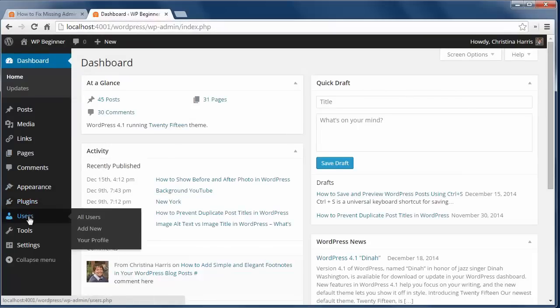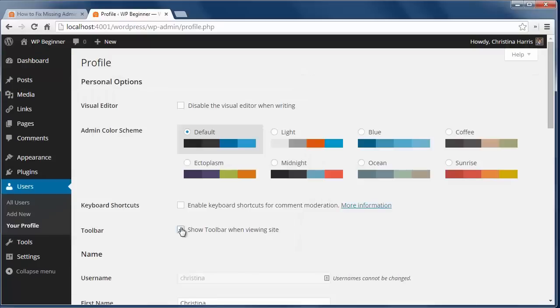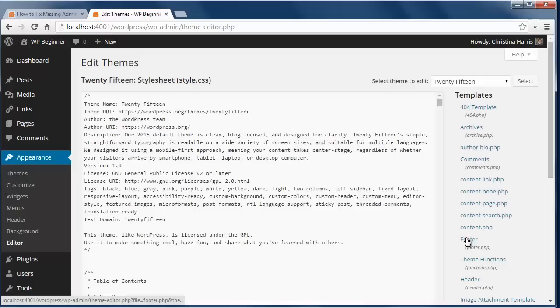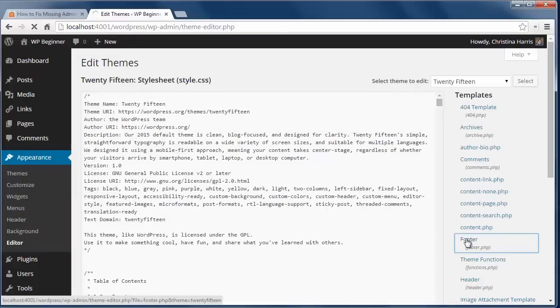First you want to check your profile page and make sure you have the show toolbar when viewing site checked. If that's checked and you still don't see your admin bar, then there might be some code missing in your theme.